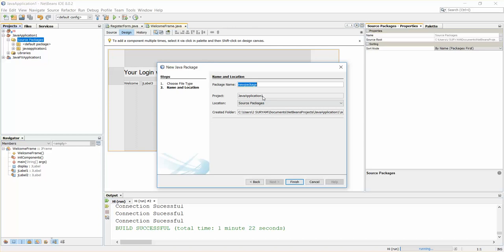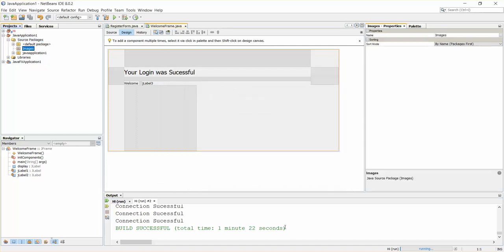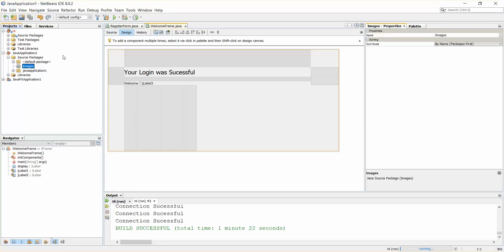Just name it 'images' and finish. In my other project I have some images. I'm just going to copy them, or you can directly copy from your computer folder to this place. I already have some images in this source packages.